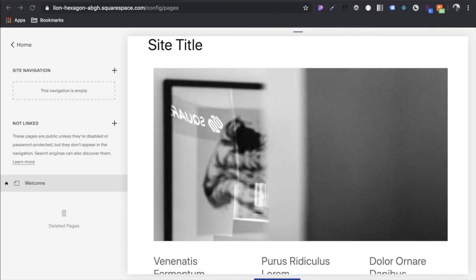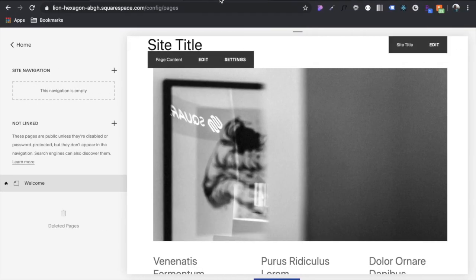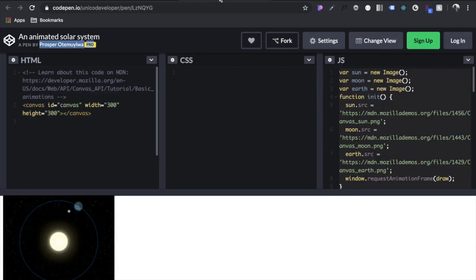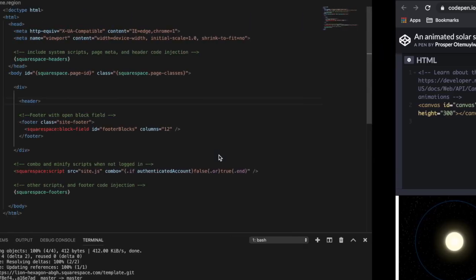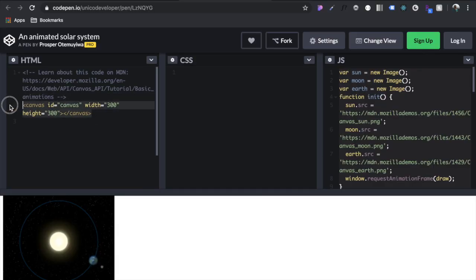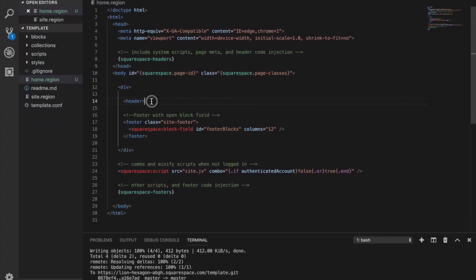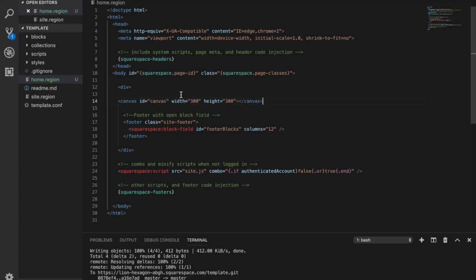Here we go. And then what I'm going to be building, what you guys saw, that little animated solar system. I didn't create that, it was created by someone named Prosper. And here it is. And I'm just going to make it full screen. So let's start with just grabbing this canvas element, put it right there.